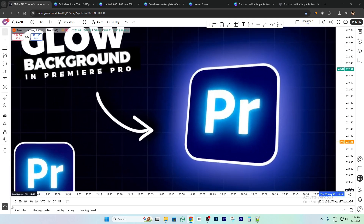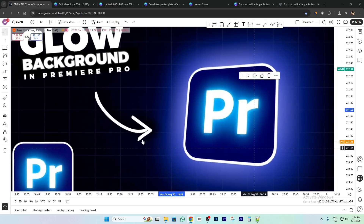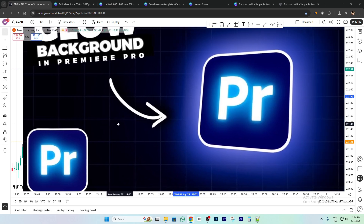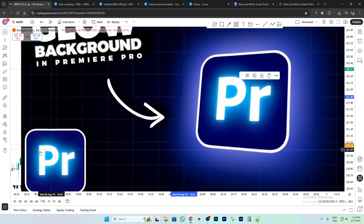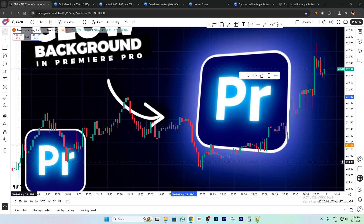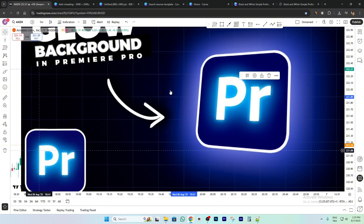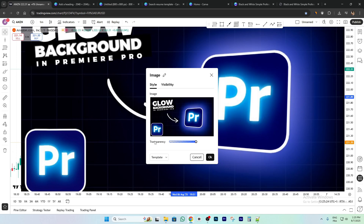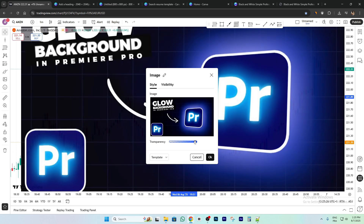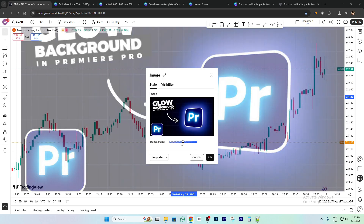Let's make it a little bit bigger, like this for example. Now we have some options — you can click here to see your chart, or click on Settings and you will see Transparency. You can reduce it like this.